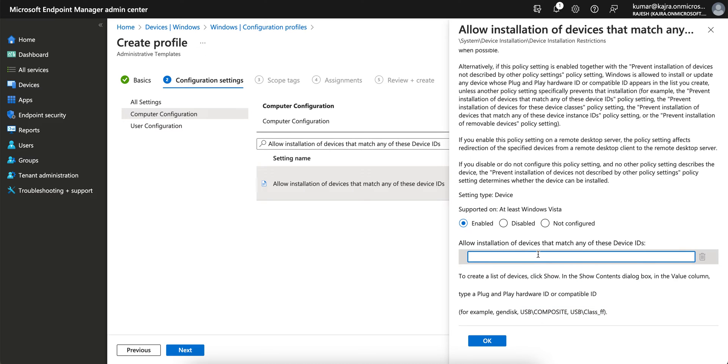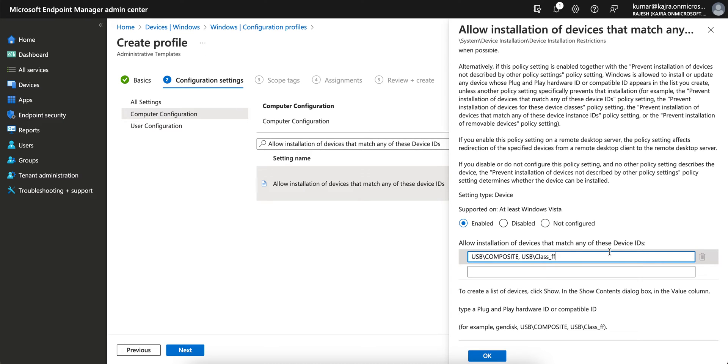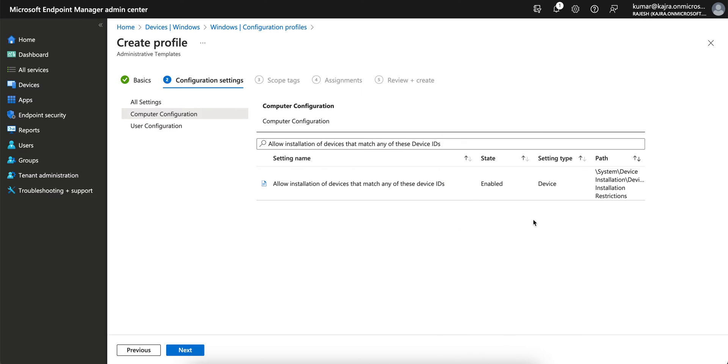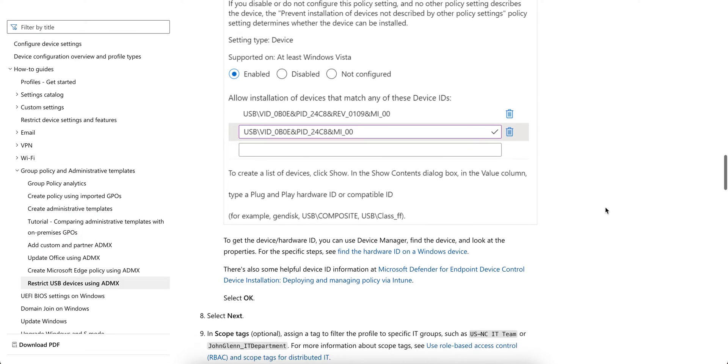If you disable this or maybe not configure this policy, then it will prevent installation of devices that are not described by the other policy. Click on Enable.